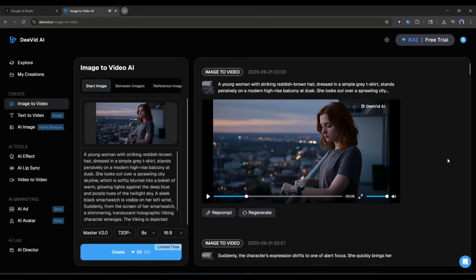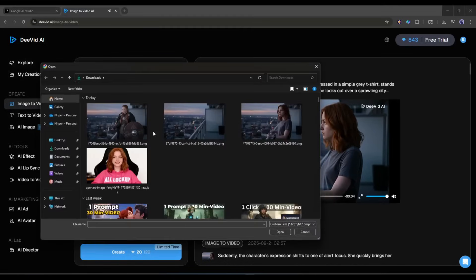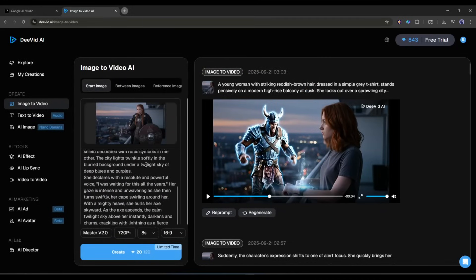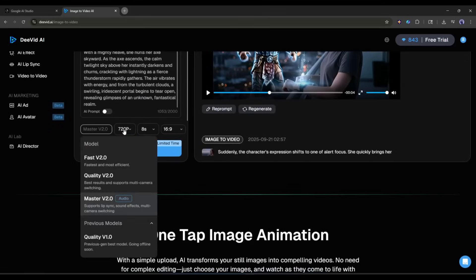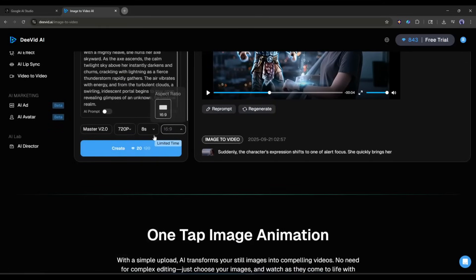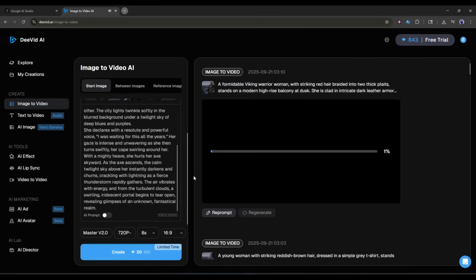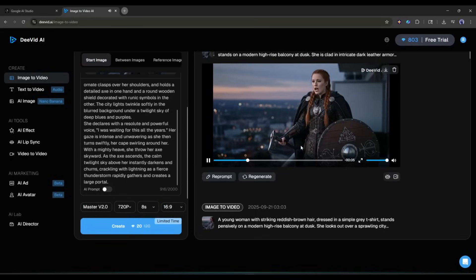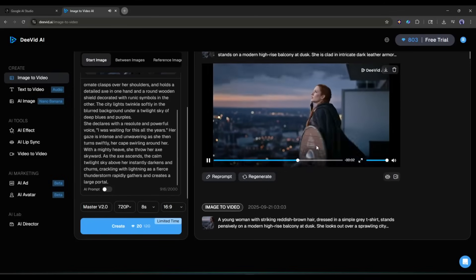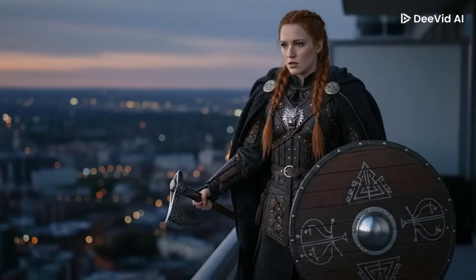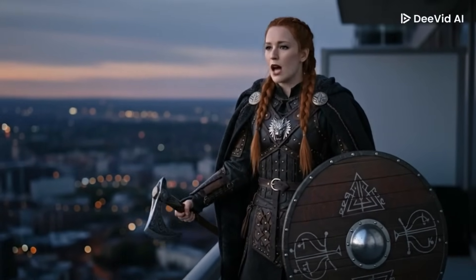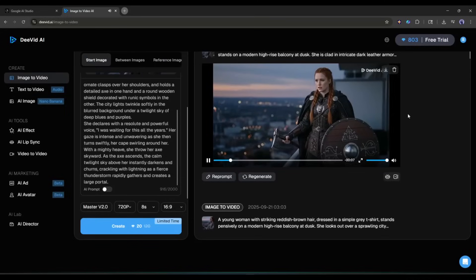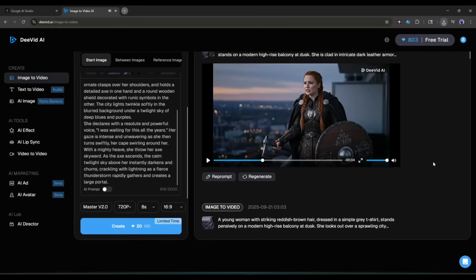Now we have to create the second scene. I am uploading the second scene image. Once uploaded, I will enter the second scene prompt. After entering the prompt, set all other settings — my settings are perfect. So I am clicking on the create button. After waiting for some time I got these videos. And it's perfect — I wanted exactly this video. The visual effects, SFX, and motion graphics are top notch. Our first scene and second scene are ready.